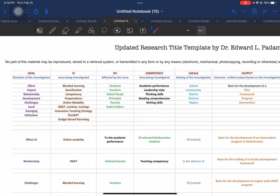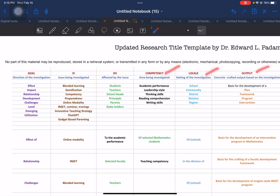We have already identified the following elements: goal, independent variable (IV), dependent variable (DV), competency, the local, and the output, together with their respective definitions.